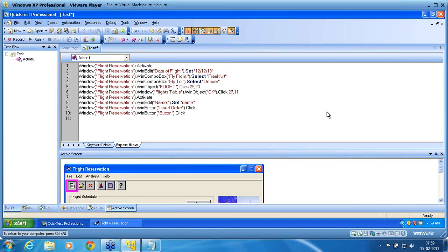So summary of what we have seen. Context sensitive recording understands objects and actions performed on that object. He doesn't bother about the locations or so-called keyboard or mouse movements. Then analog recording. He doesn't understand the object, but he understands the mouse or keyboard movements. Third, low-level recording. Wherever the object is sensitive to the x and y coordinates within an object, then automatically QTP triggers that object using low-level recording.